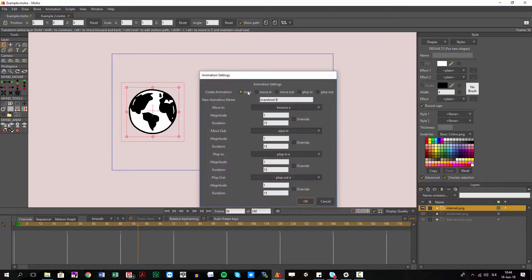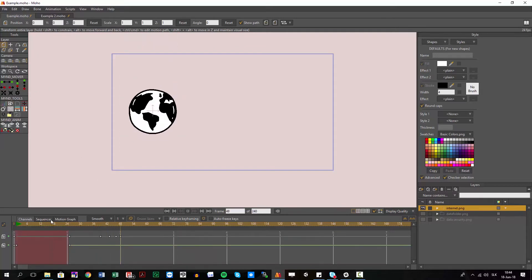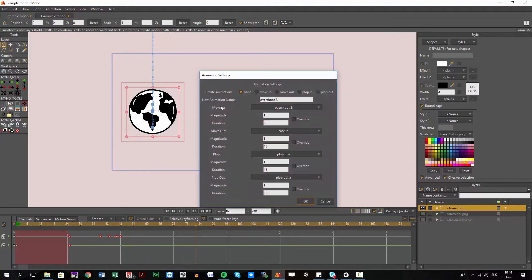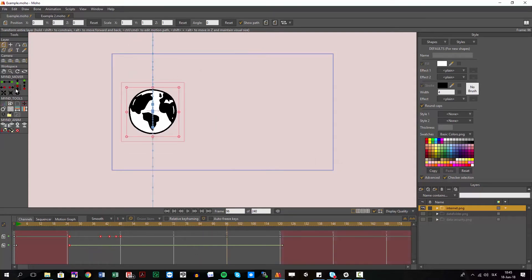I hit OK and now it's saved. If I delete the animation, I can go back into settings, go to Move In, and select my 'Overshoot B' — hit OK — and now I can use this animation in different ways. For example, from the top: at this time I want my icon to come in from the top, so I select that direction and you can see it comes in the same exact way. The animation is preserved but now it comes from the top. I also have move-in and move-out options available.